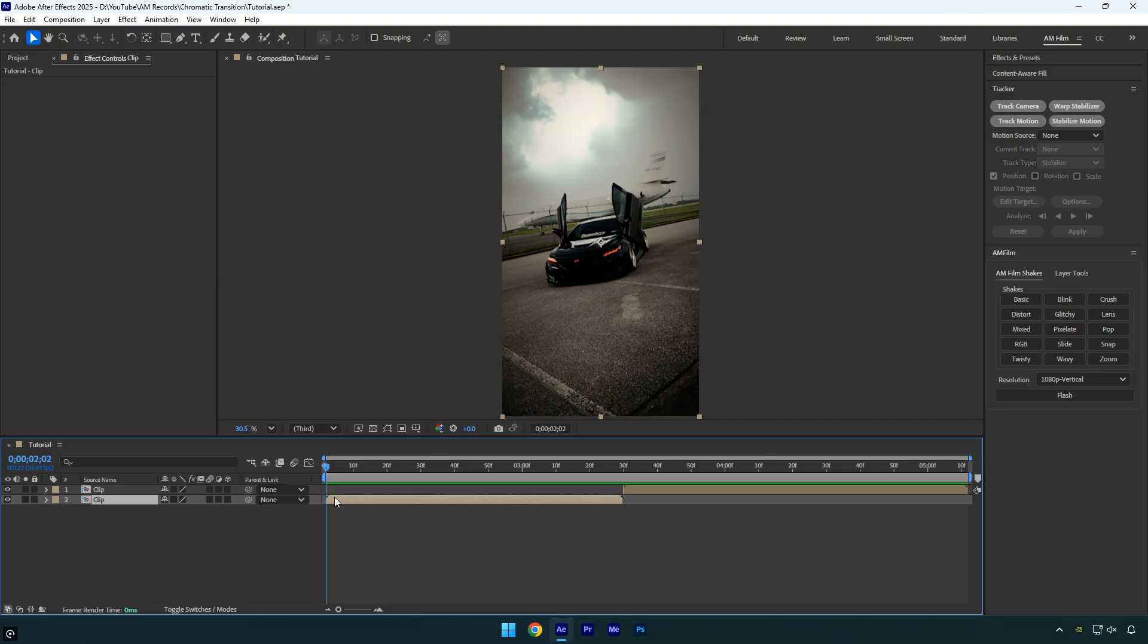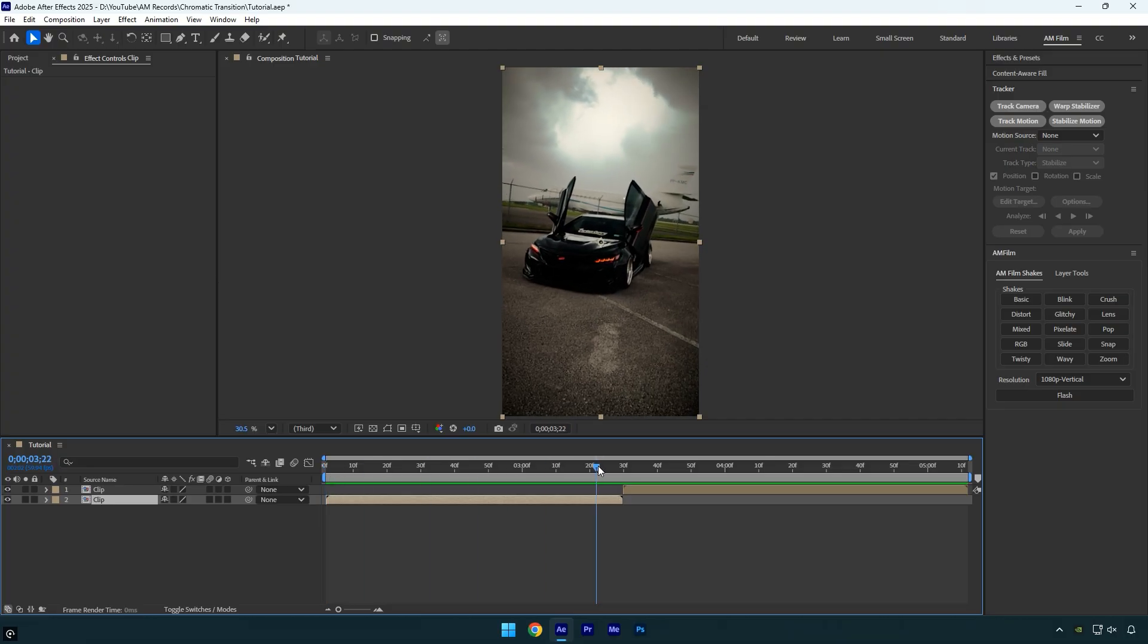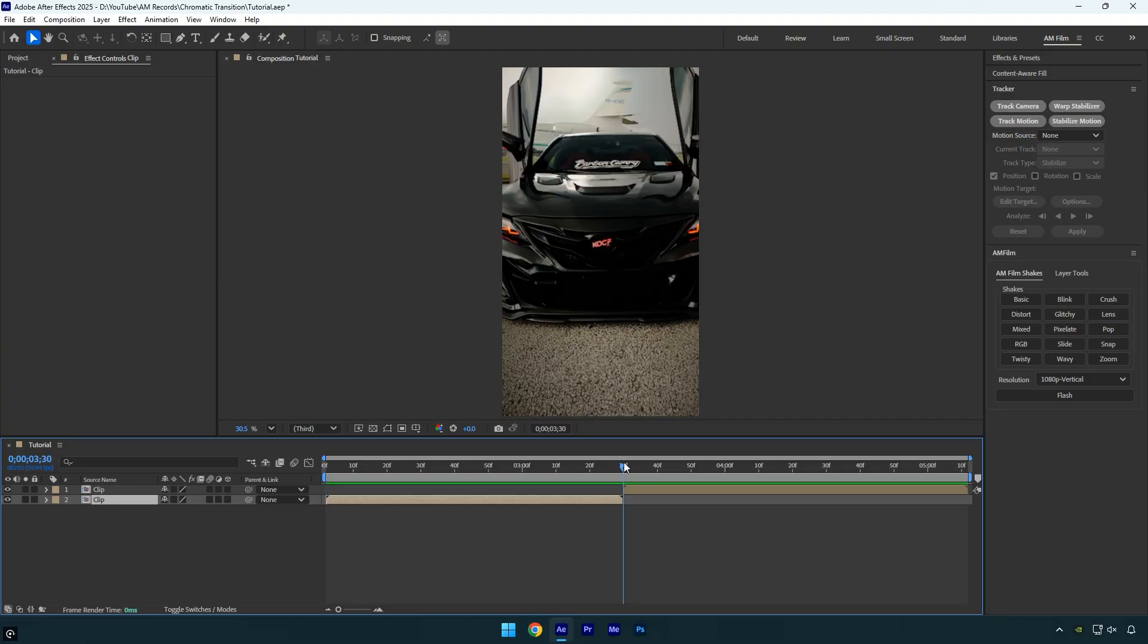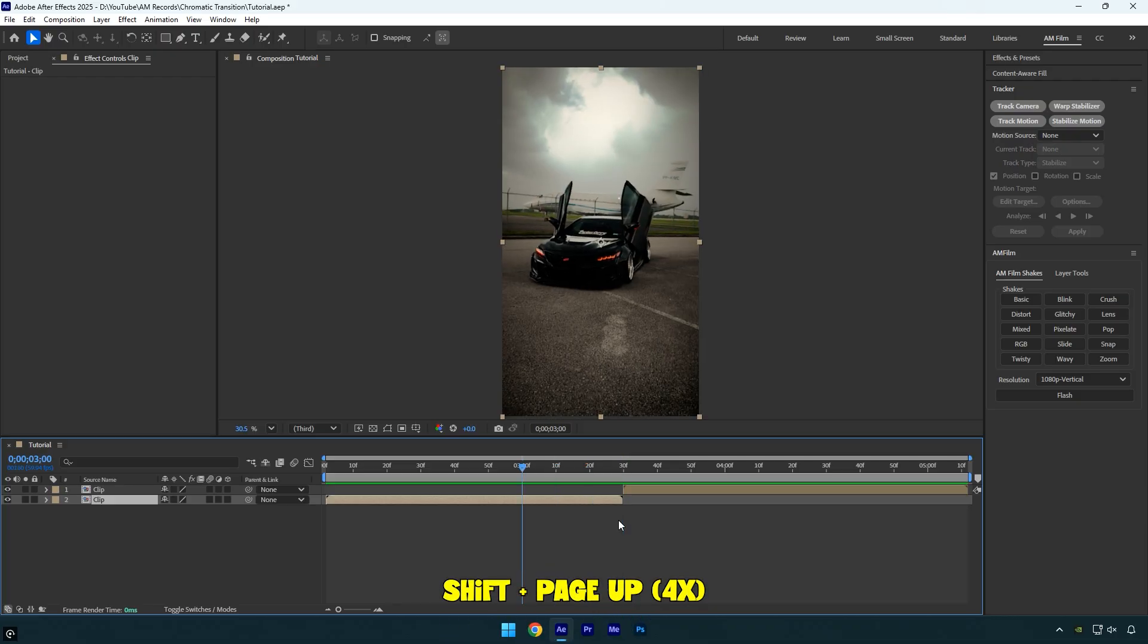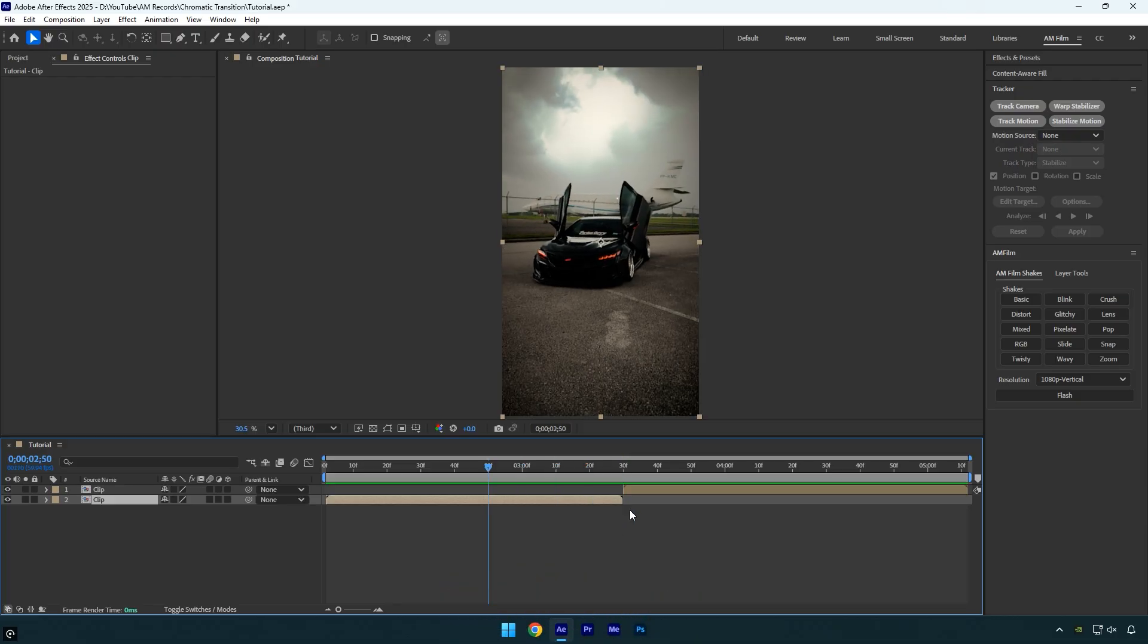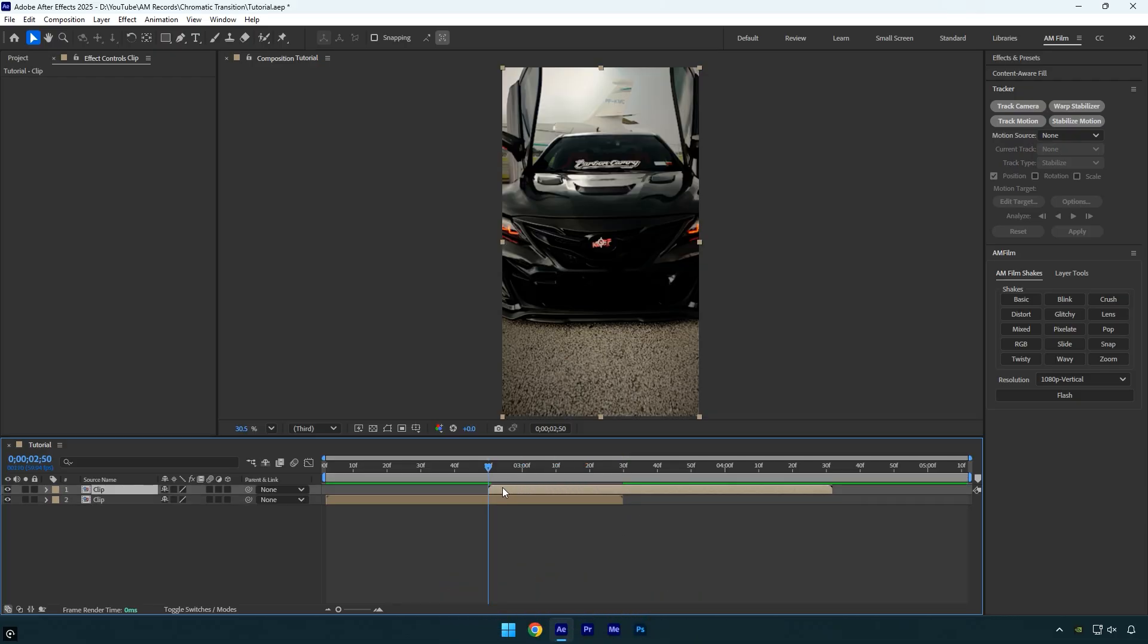let's get started. First scroll to the very end of your first clip. From that point, move 40 frames backward, then place your second clip above it so the two clips overlap by 40 frames.